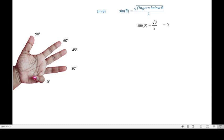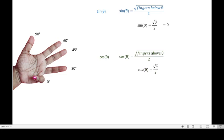Likewise, we can identify cosine of any angle. The only difference is we are going to count the number of fingers above instead of below. For cosine of 0, we count the fingers above the little finger, which is 4. So square root of 4 divided by 2 gives us 2 divided by 2, which equals 1.